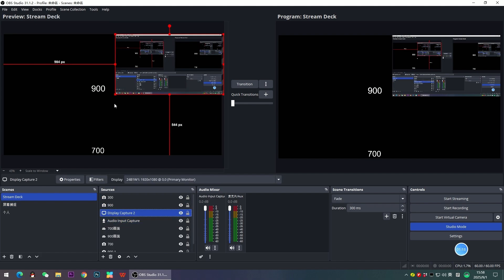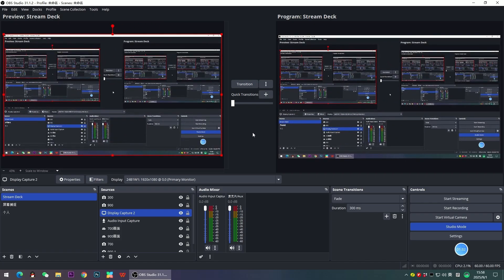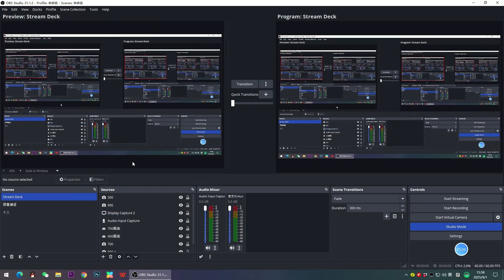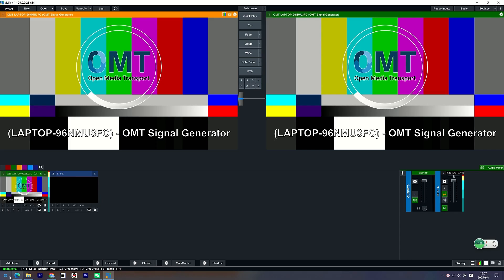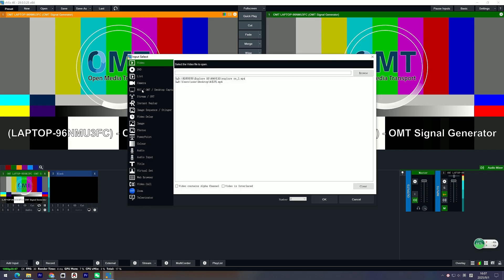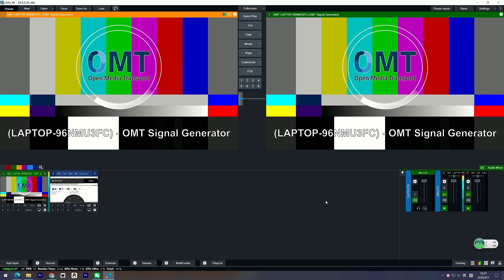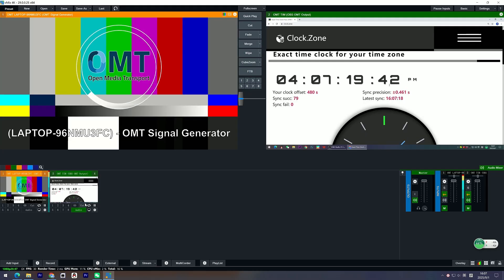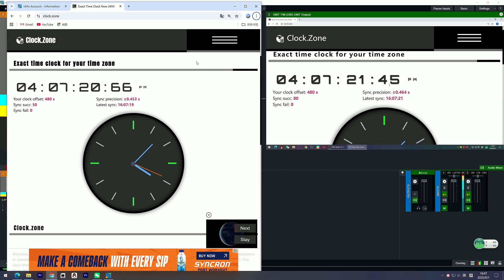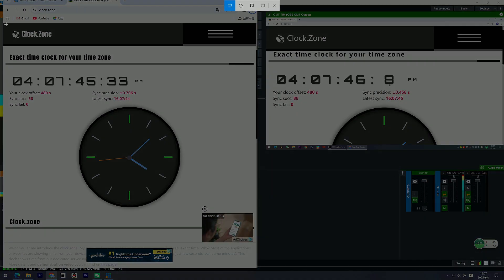I was also curious about the latency of Open Media Transport, so I tested it with a millisecond clock feed in OBS via OMT and received it in vMix. I added the OBS OMT output as a source in vMix to compare.